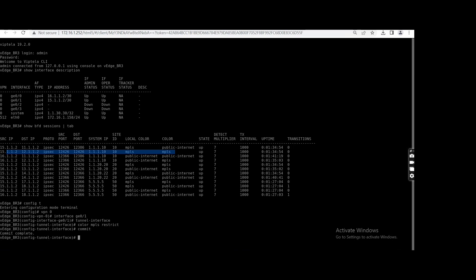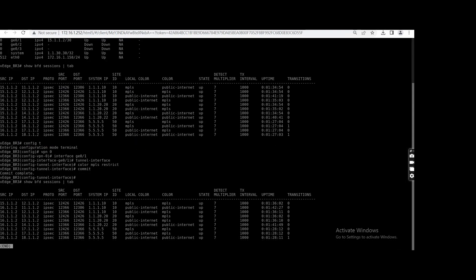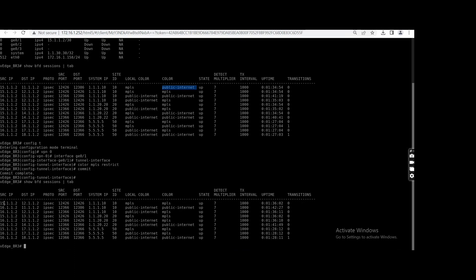Now you will see the difference. Show BFT sessions. You see that now it has been removed. Previously 15.1.2 also creating a tunnel in public internet. Now 15.1.2, which is a source IP of MPLS on branch three, now it is creating only tunnel with MPLS to MPLS. But other side does not have, and this side also if I will go to the public one.